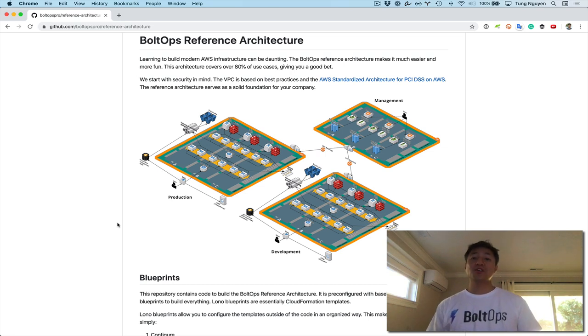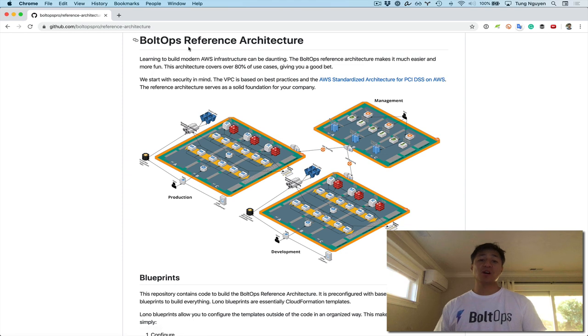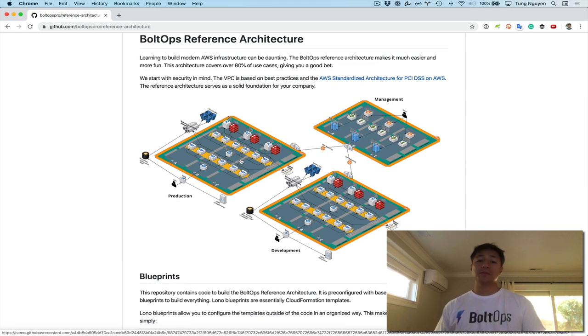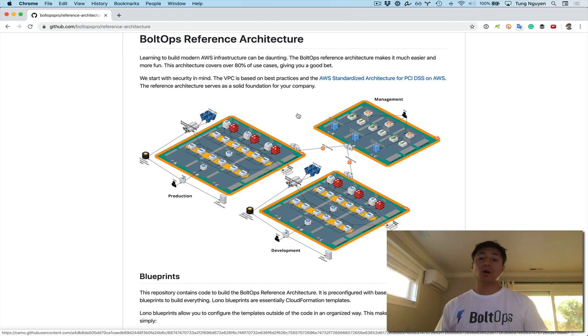Hello, so in this video I'm gonna show you how to build VPCs. I'm looking at the book office reference architecture README right now, and it has this diagram showing three VPCs: a production VPC, a development VPC, and a management VPC. In this video we're gonna go ahead and build all these VPCs.